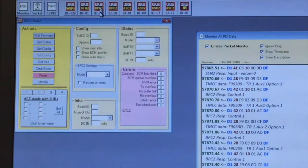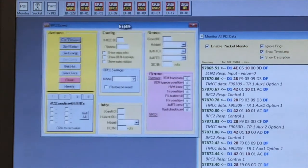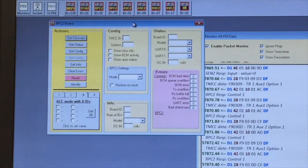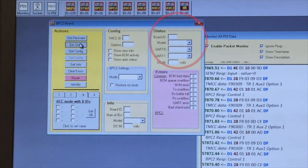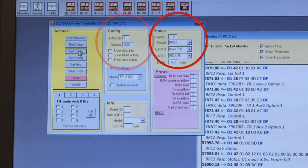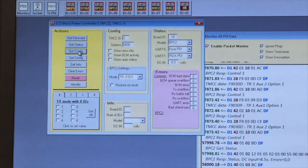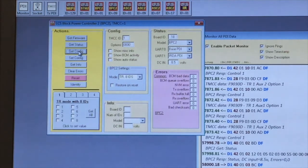Now let's go a little deeper. I'll click on a BPC-2 icon so we can get a better look at its details. First thing to do is press get status and get config.